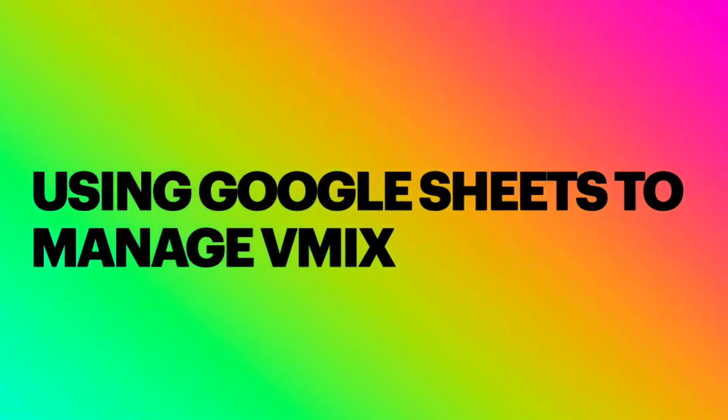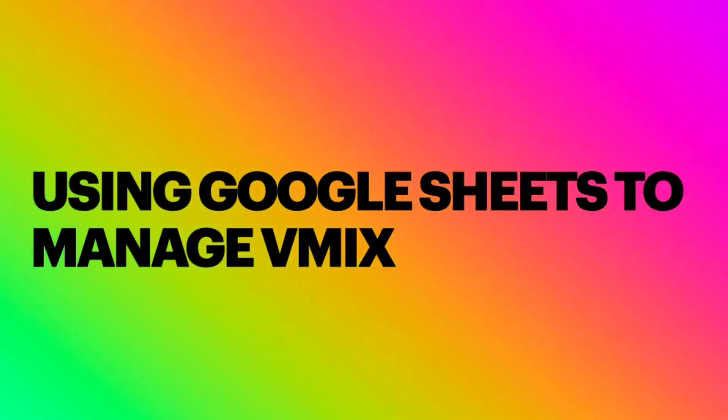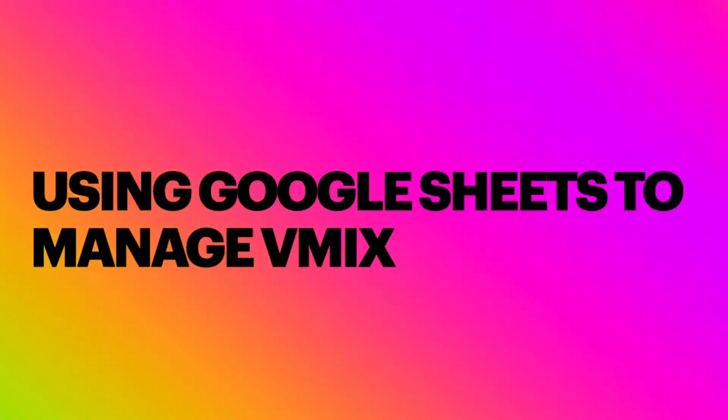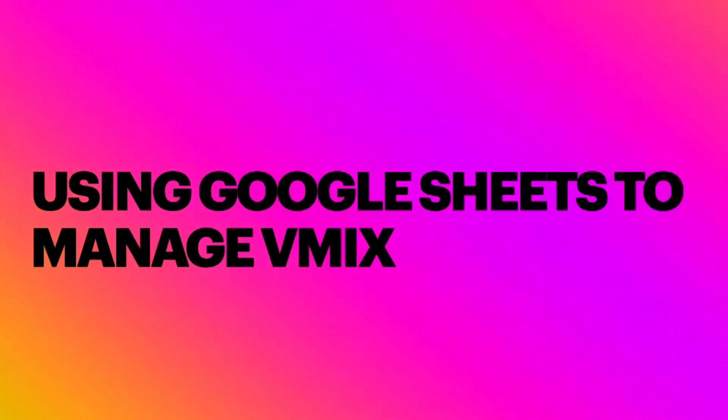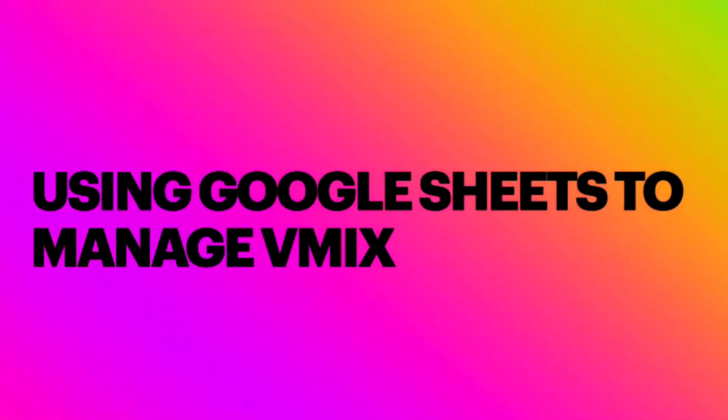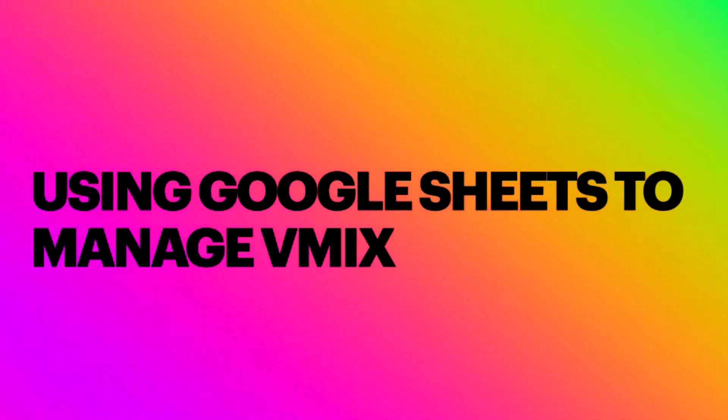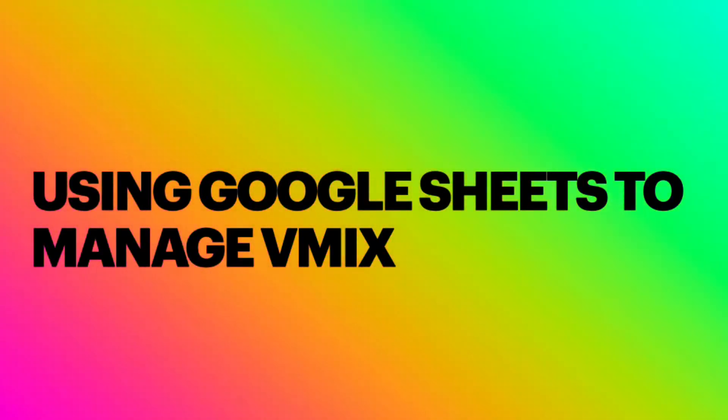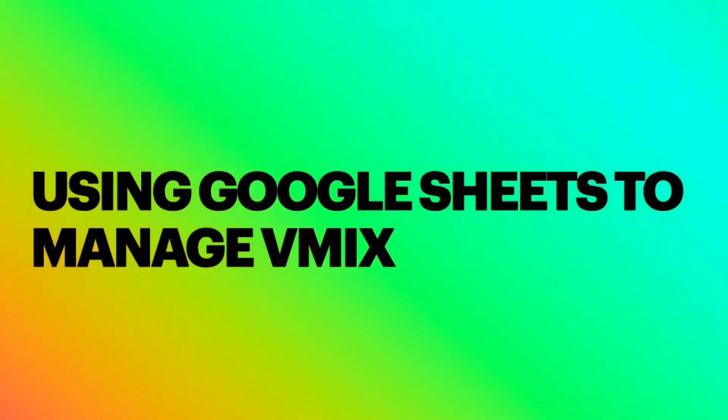Hey, hi, fellow vMix users. Dan Thompson here, and I wanted to talk a little bit about how we're using Google Sheets to manage vMix for our Sunday services at the Unitarian Universalist Church in Manchester, Connecticut.